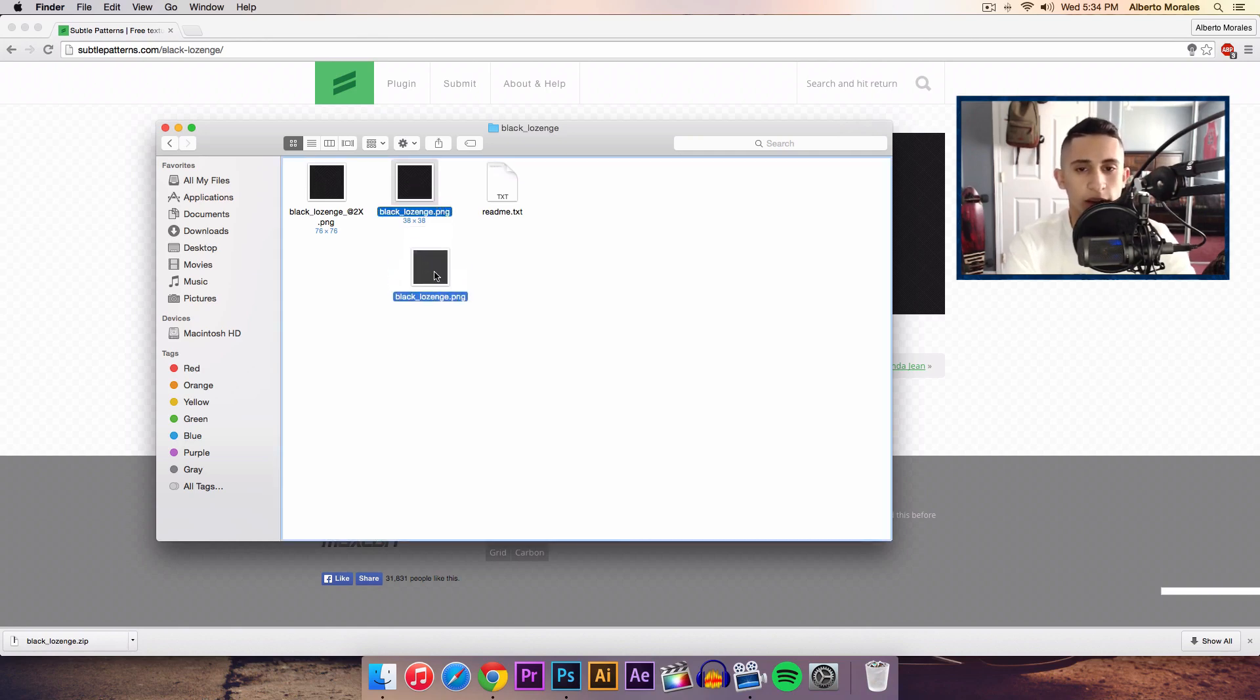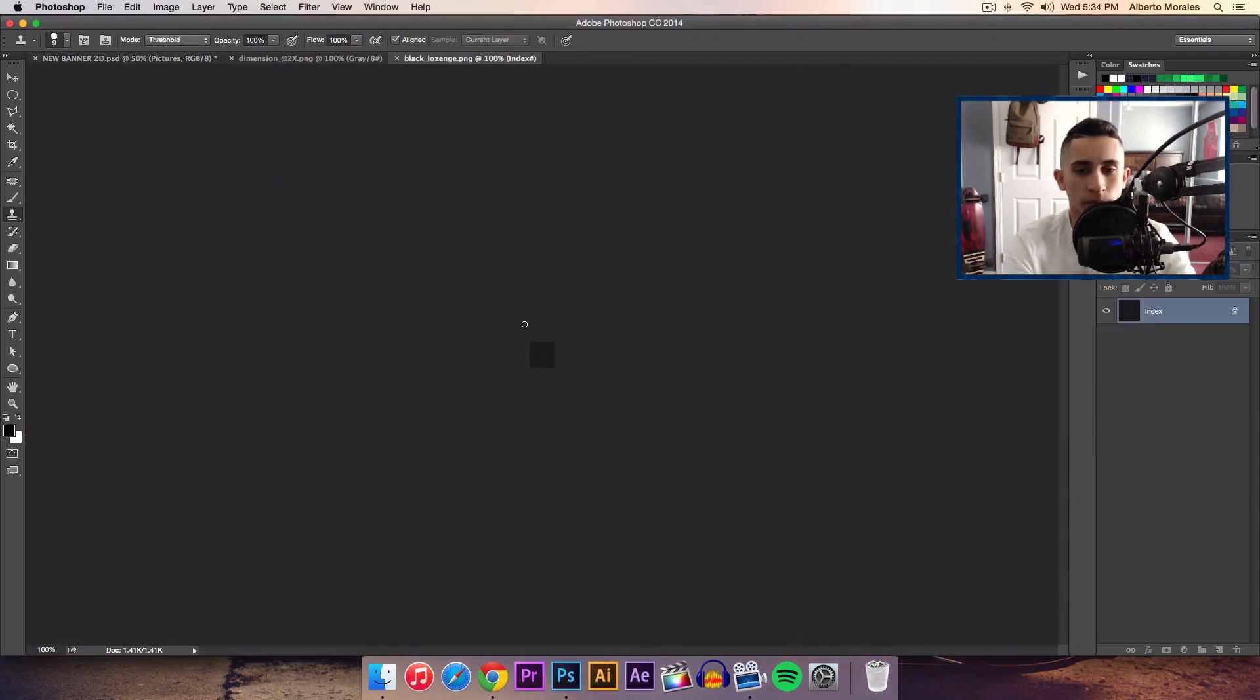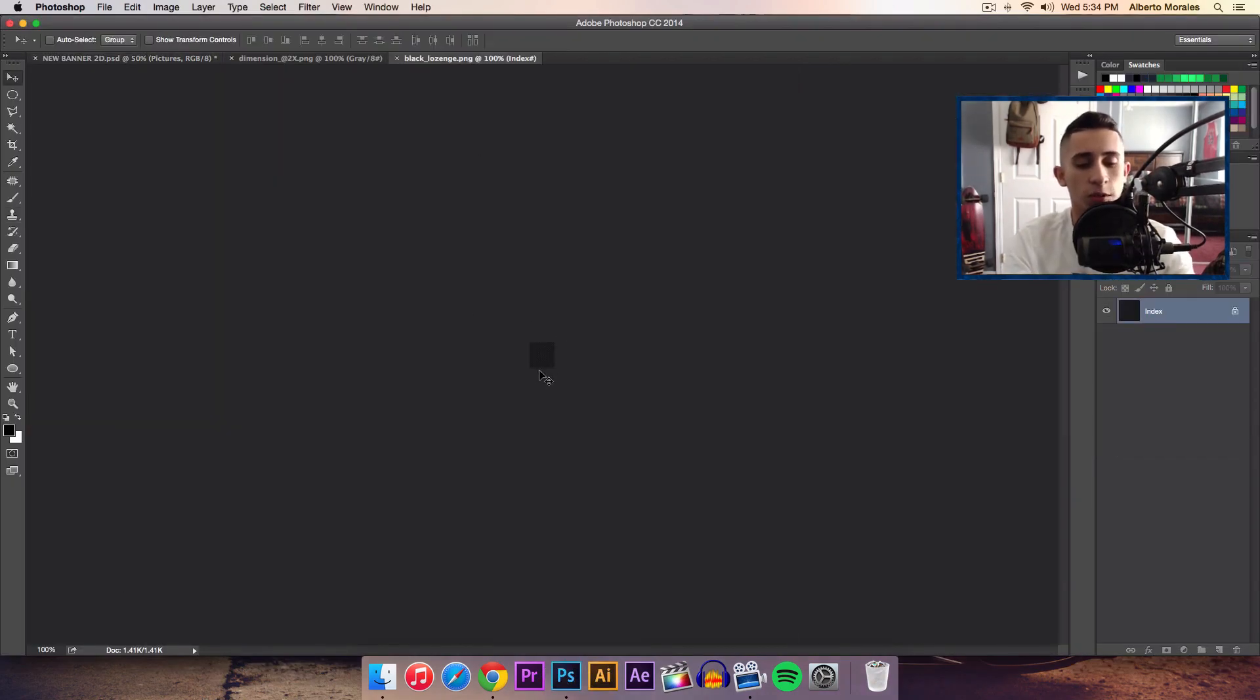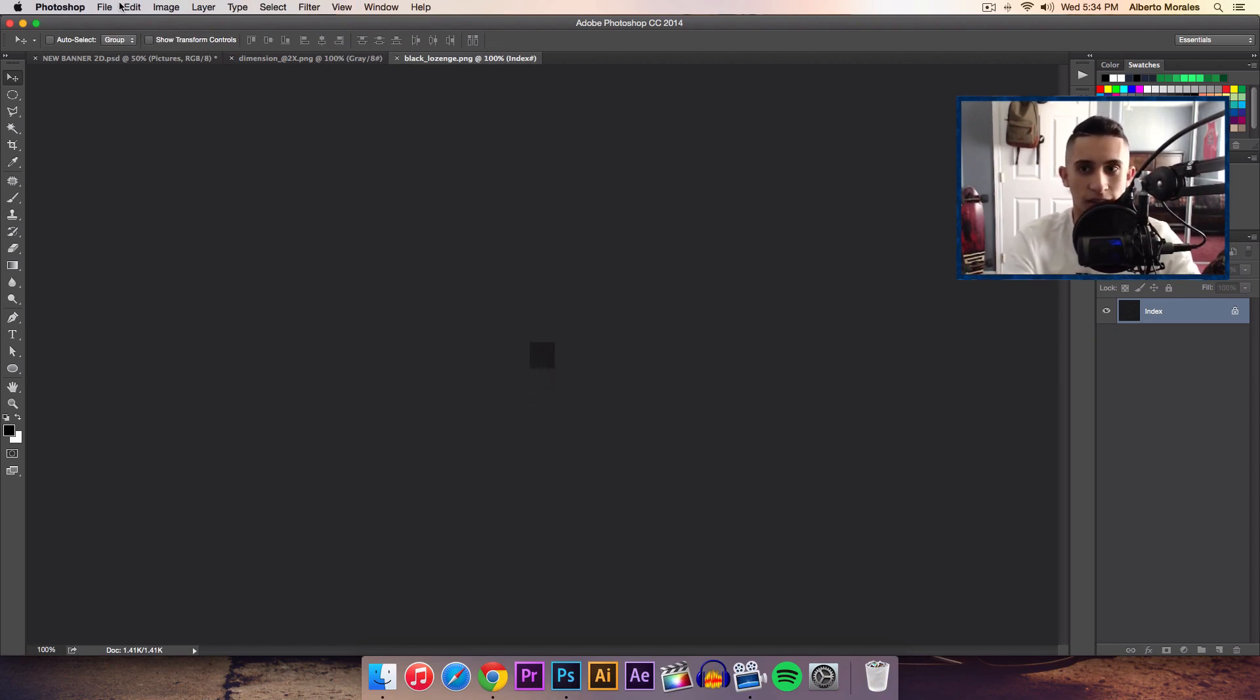I like to use the smaller one just because it's your standard one. I'm going to drag that onto Photoshop here. You can see that there's pretty much nothing on here, but if you zoom in there's actually a little square with an X on it, so that's the pattern itself.